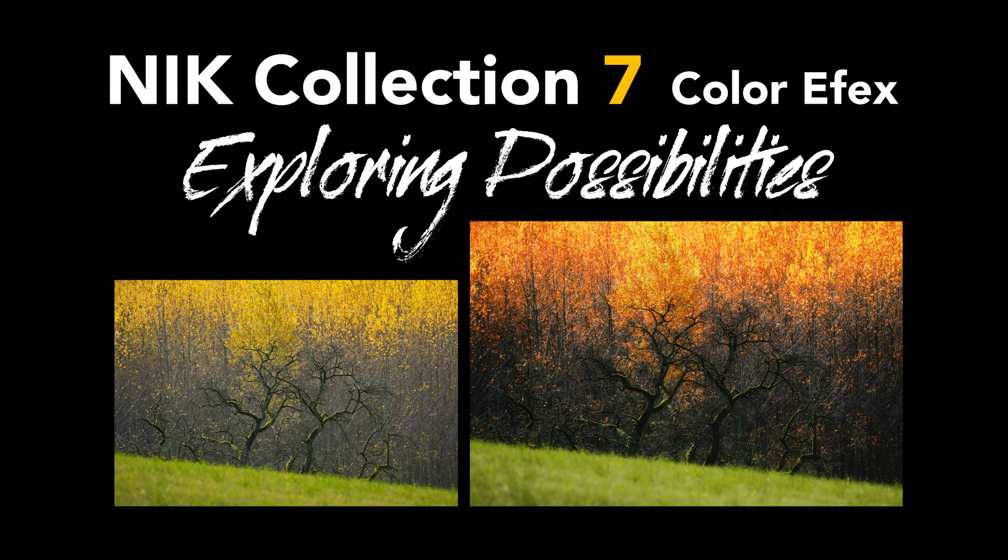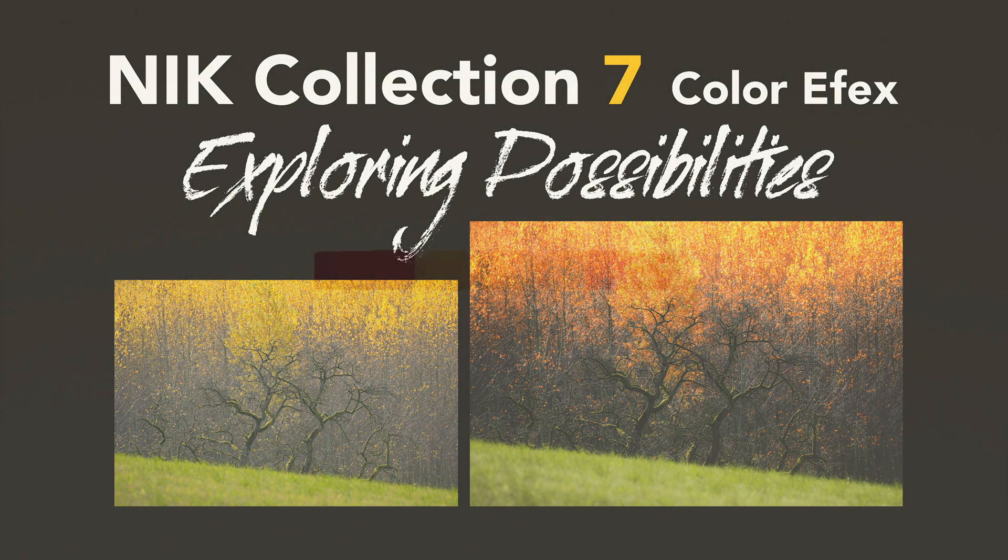Today on The Joy of Editing, it is Nick Color Effects, part of Nick Collection 7. I'm calling this one Exploring Possibilities. We're going to have some fun today, so stay tuned.